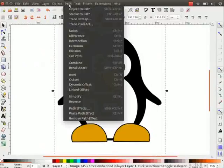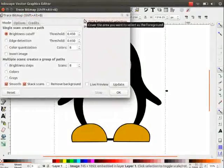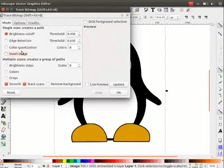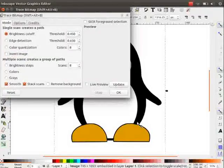Now, go to path menu and click on trace bitmap. A dialog box opens up. Under the mode tab, we can see various options. Make sure the image is selected.